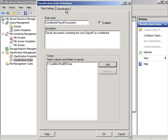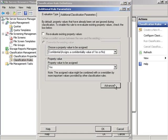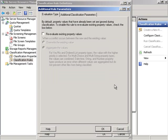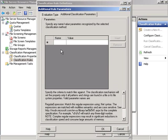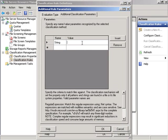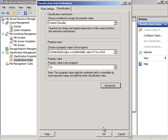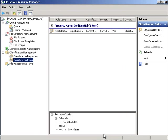With that done we will click on classification, advanced, additional classification parameters. Under the parameters name we will type string and for the value we will type payroll. From there we will hit OK and OK again.